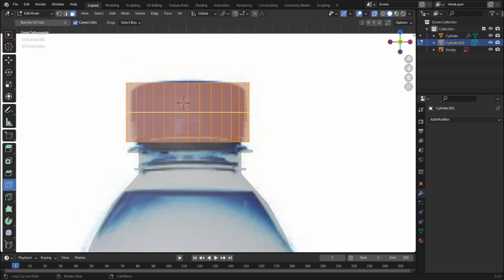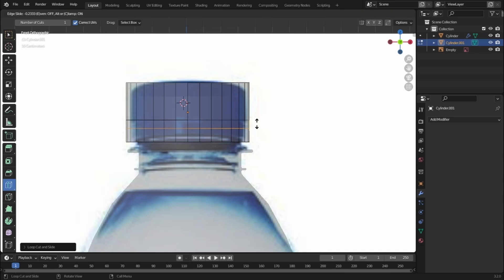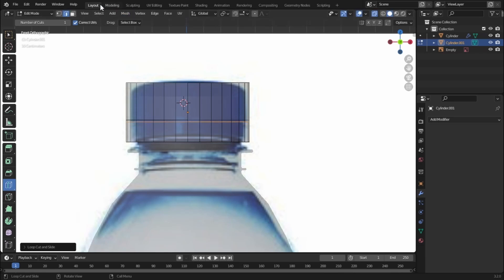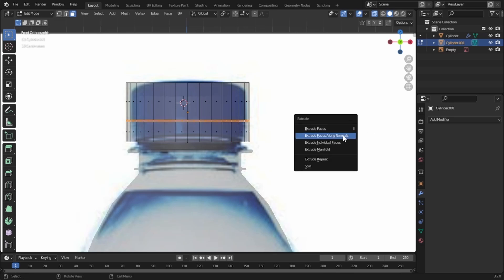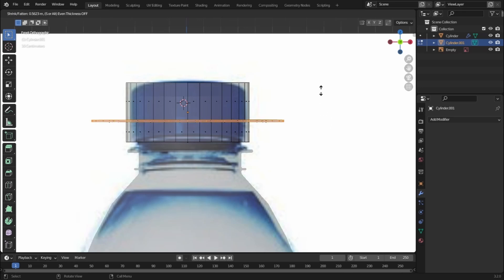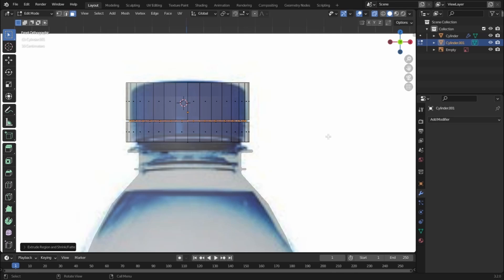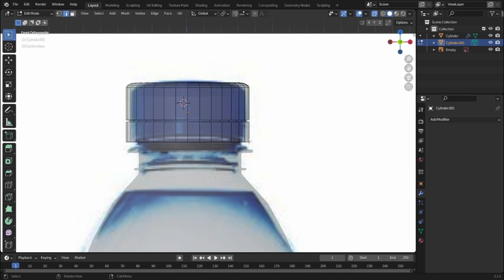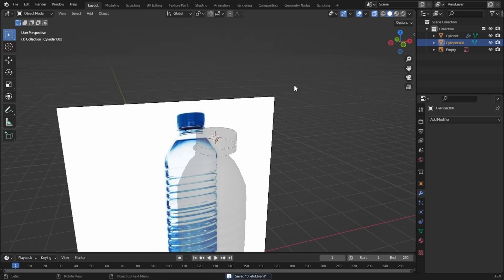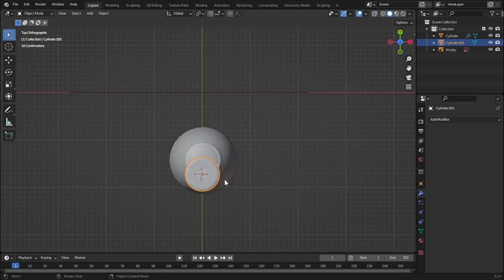Let's go to Edit Mode and add two edge loops. Now switch to face select mode, hold Alt and left-click to select all faces by loop, and press Alt+E to extrude along normals — this time extruding inward just a little bit. Now select these edges and press Ctrl+B to bevel, decreasing the segments.